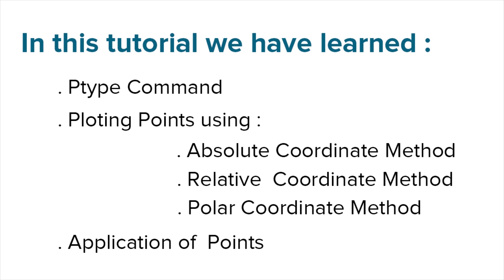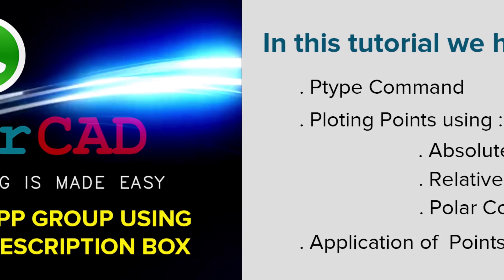In the next tutorial, I'll teach you the procedure to create circles and arcs.